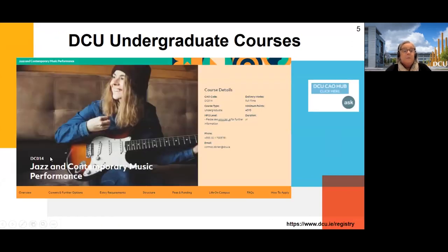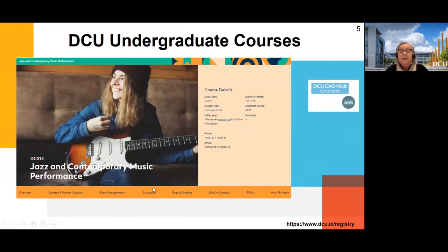For example, DC00014 is our jazz programme. Every page is set up similarly, so it's very easy to navigate. For each programme you can look at entry requirements, the structure, which gives you a breakdown of modules, and you'll see points from last year. If there's a contact number within the faculty, you can see that detail on the page too.